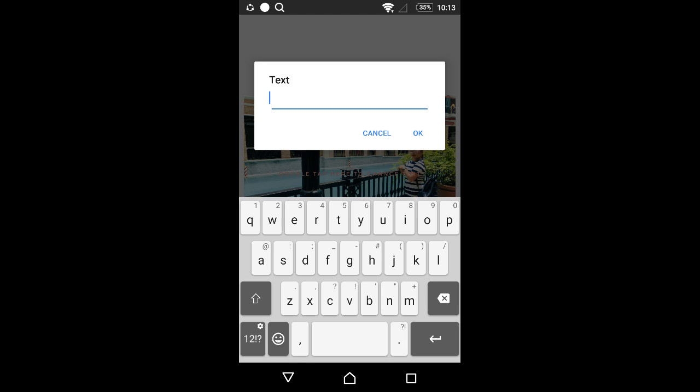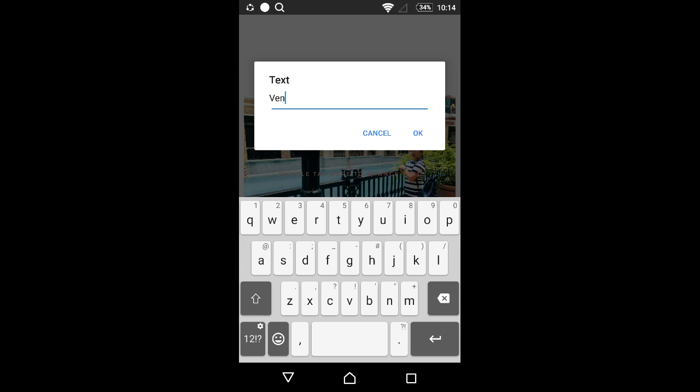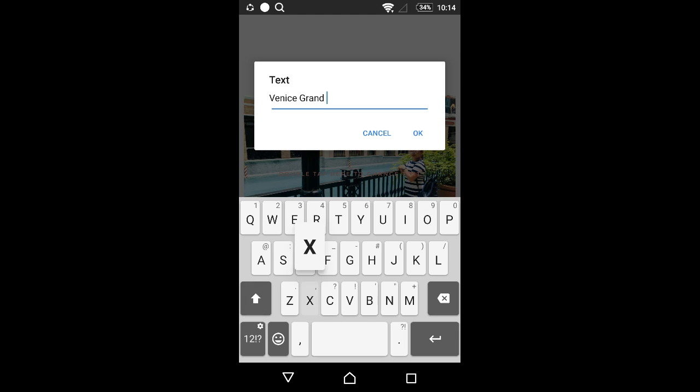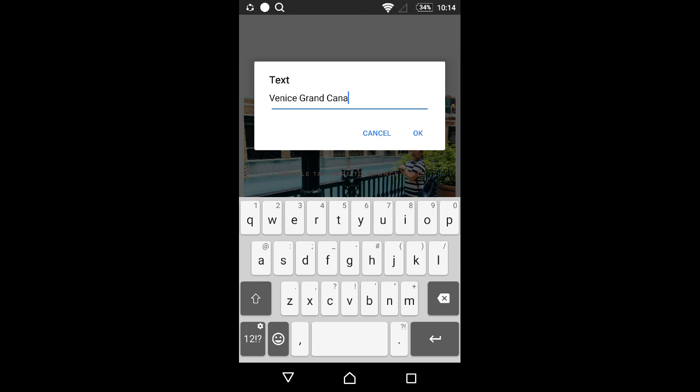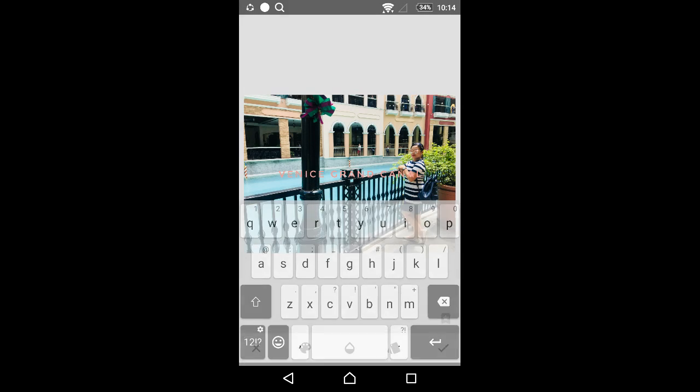So we could go for Venice Grand Canal, or maybe like this. Okay, there you go.